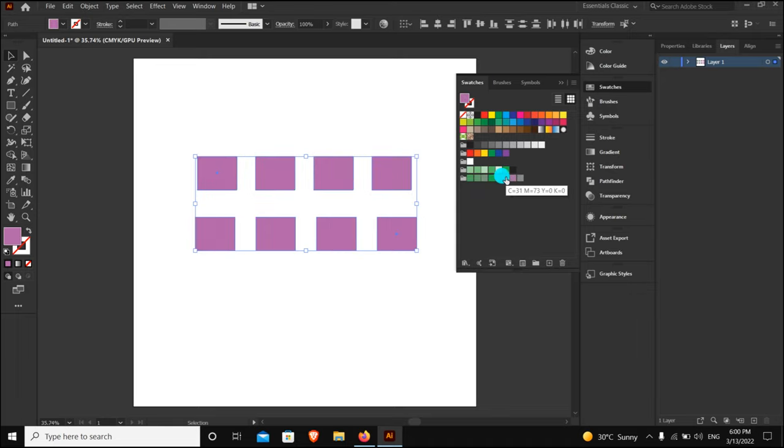Now your swatches is ready, so you can use it anytime in your designs. Follow for more tips and subscribe.